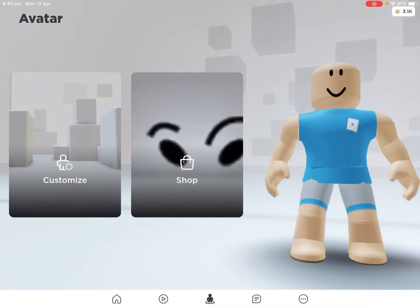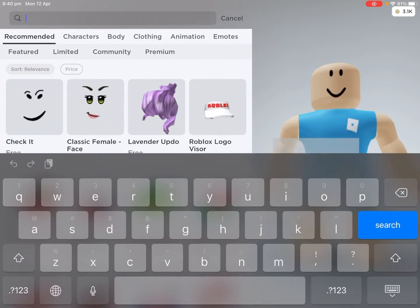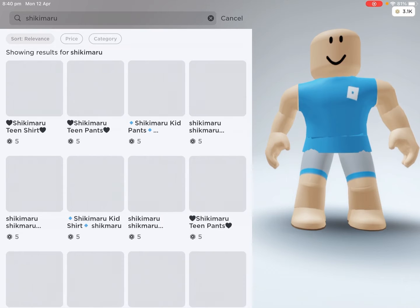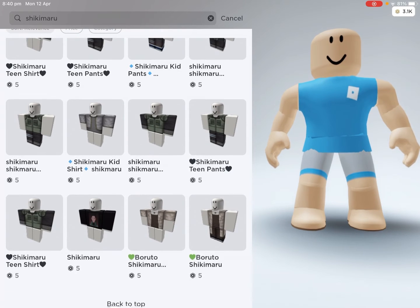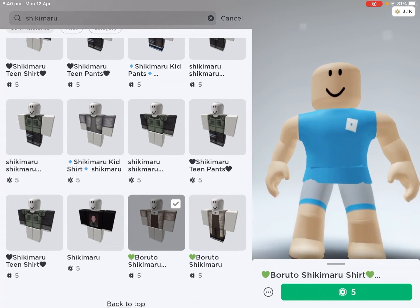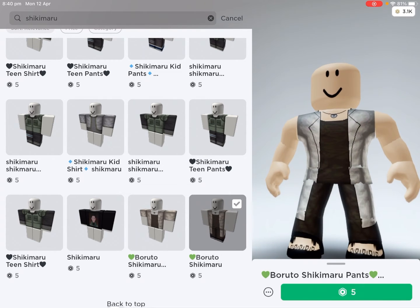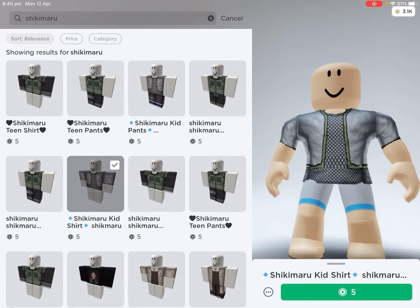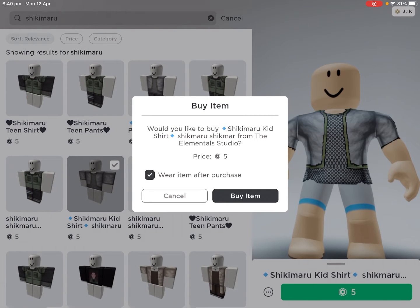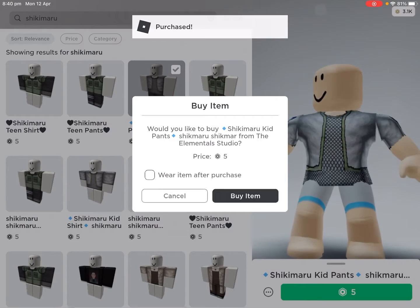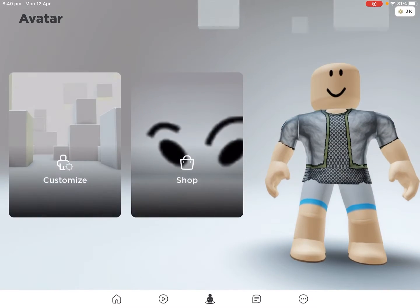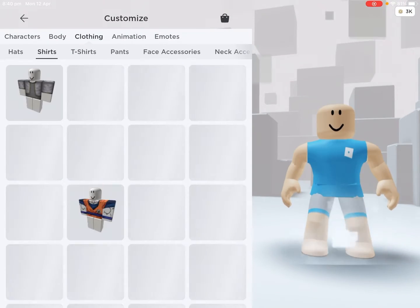Okay, we should go for the shirt and pants for Shikamaru. Should we do him older or younger? I say we go with younger Shikamaru — like this one here. I keep accidentally hitting purchase instead of wear. Let's take the shirt off and figure out what else we need.